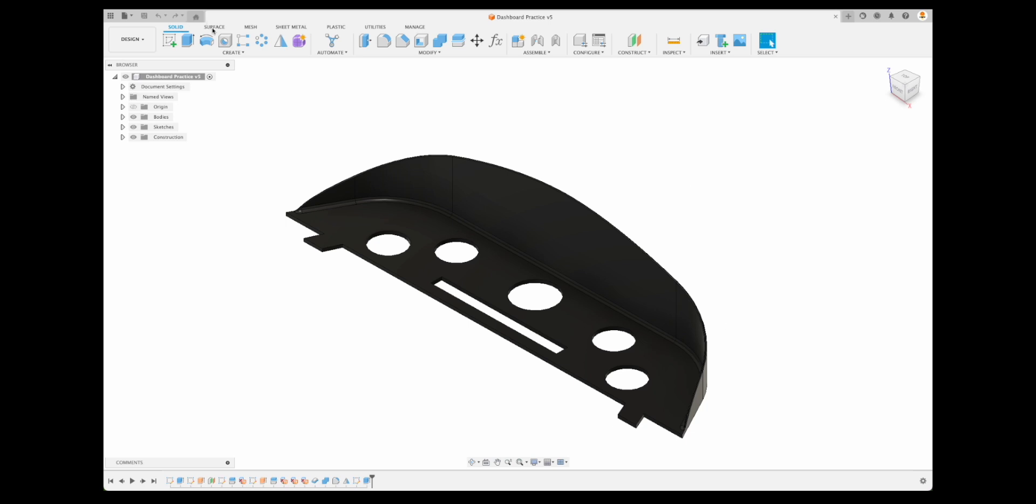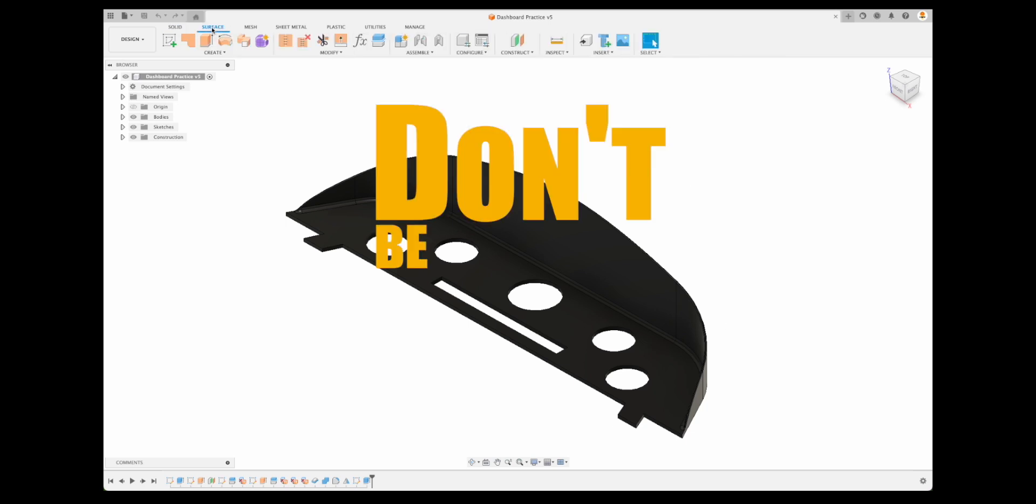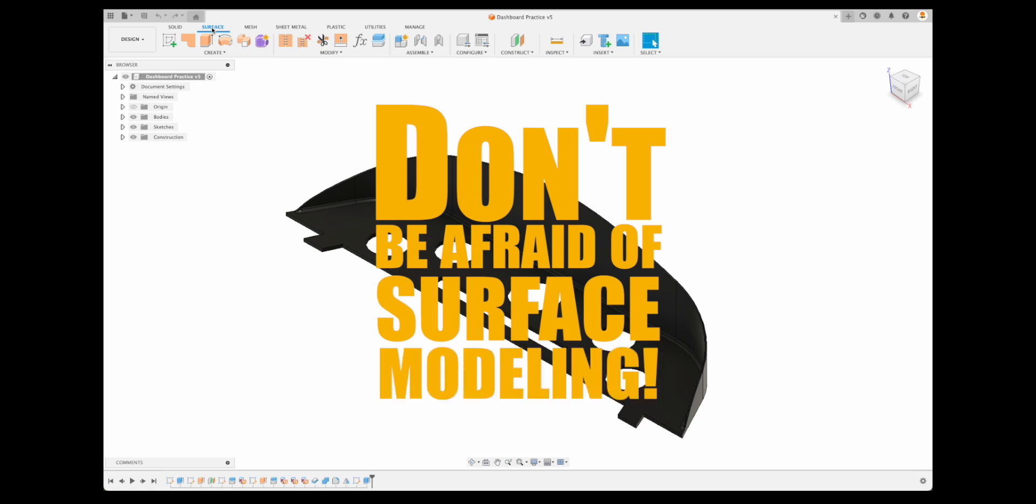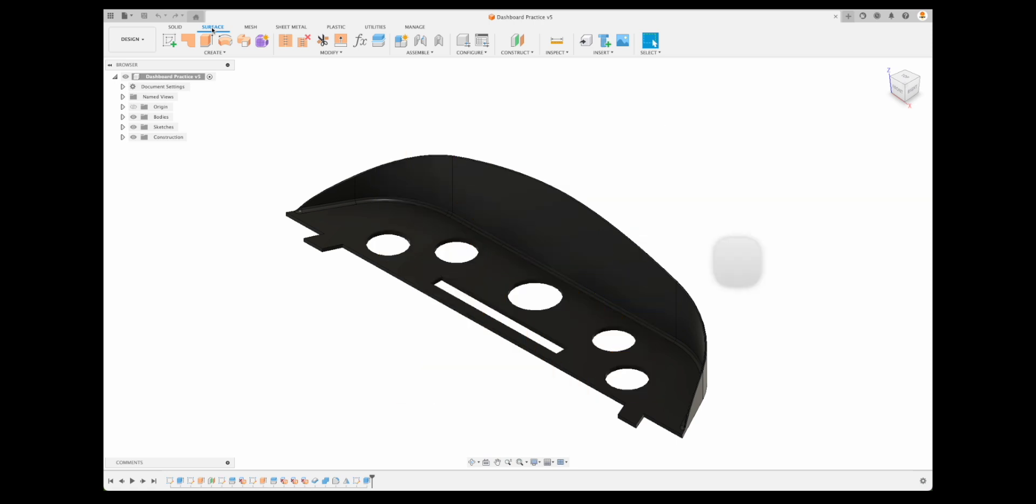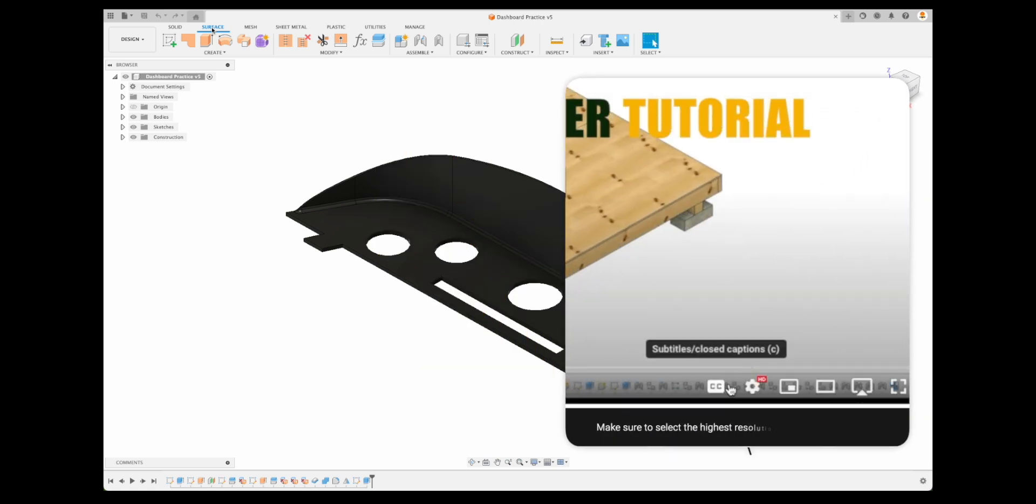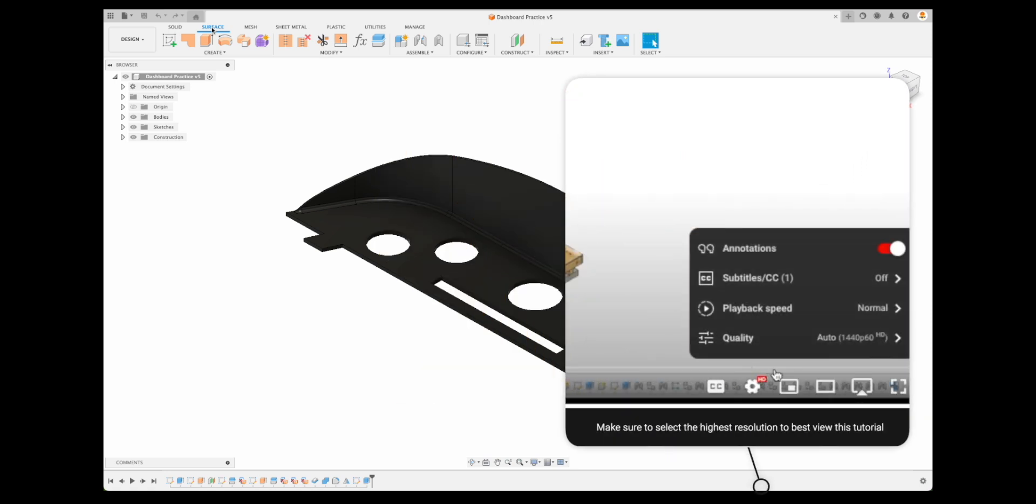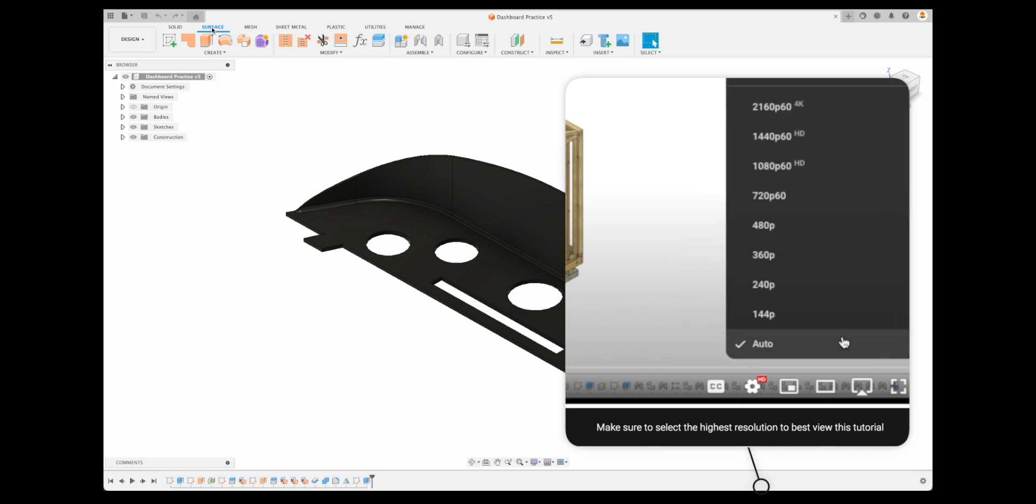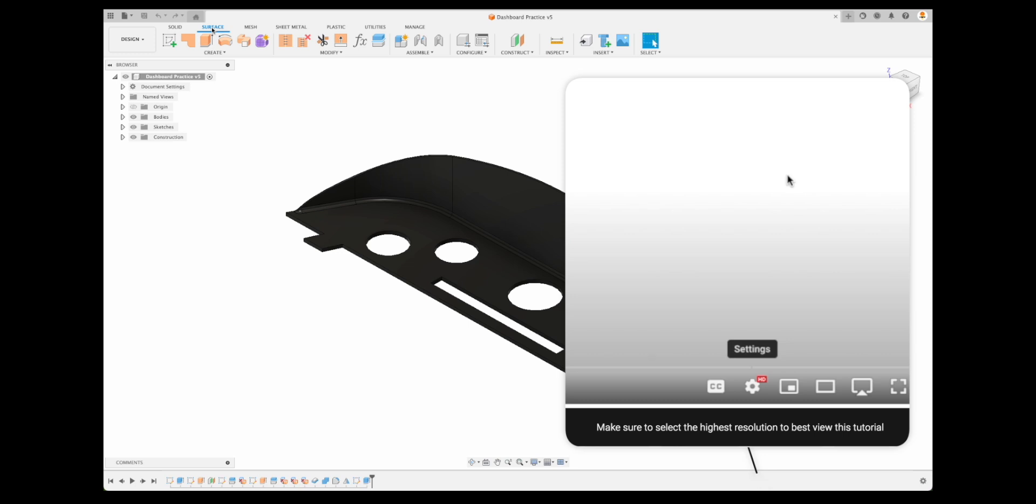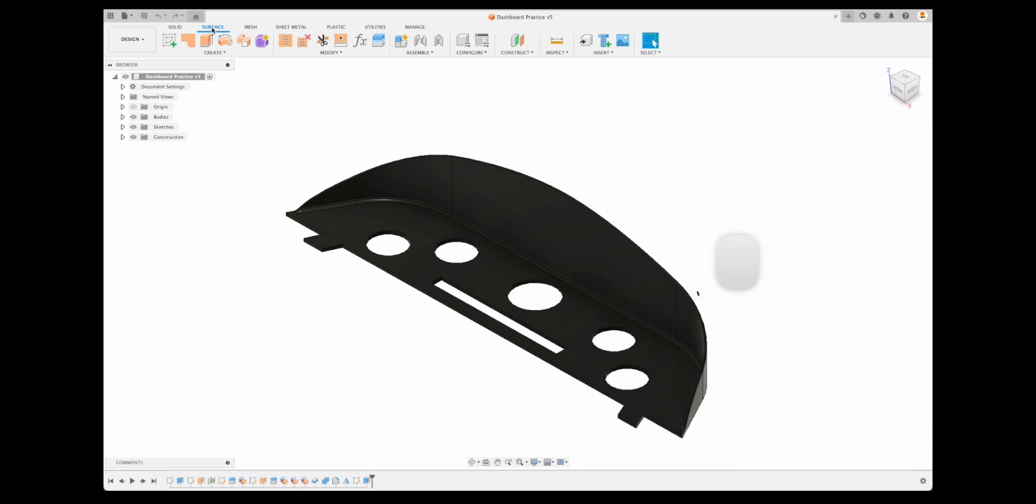So this is a fun project and I'd like to stress that we are going to be going into surface modeling. Don't be afraid of surface modeling. Once you get it, you get it. It's fun to work with. But let's talk about some skills along the way that can make this instrument cluster, this dashboard, work out really well.